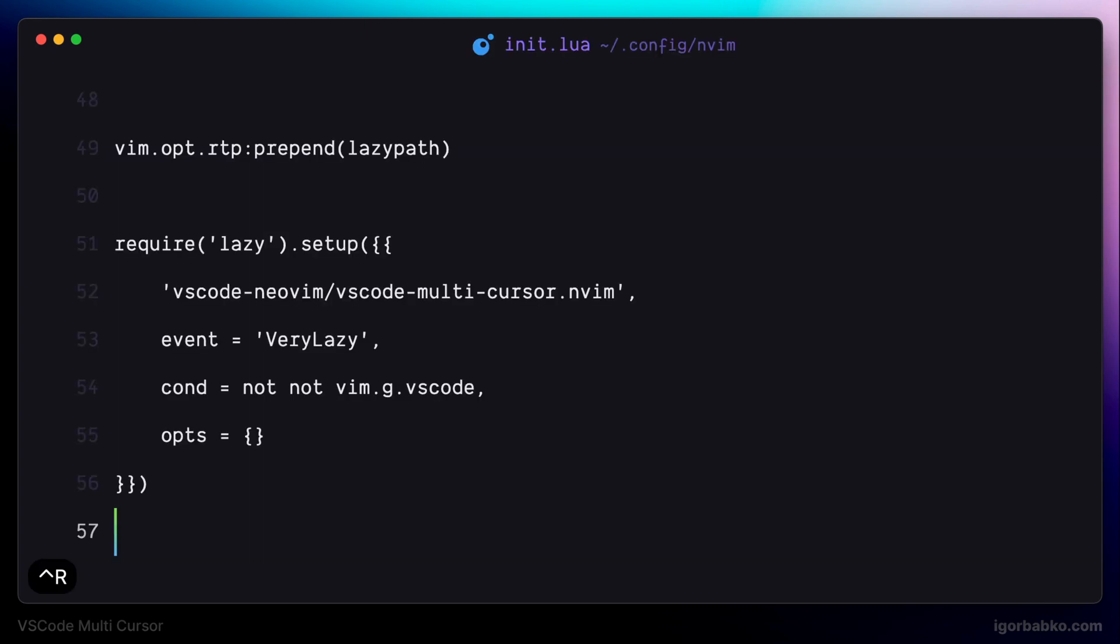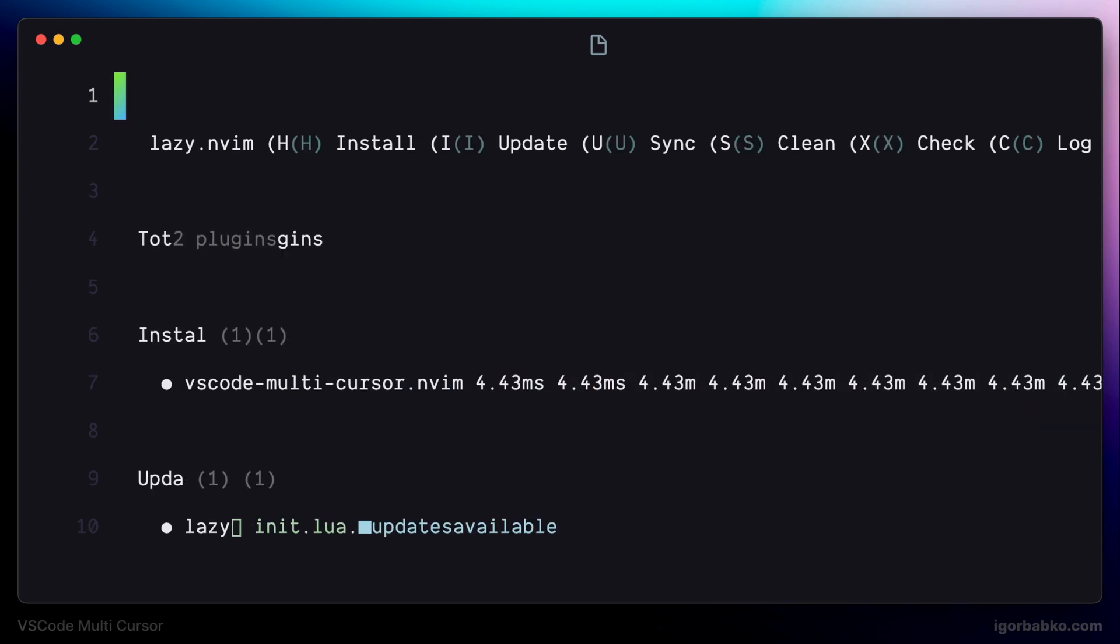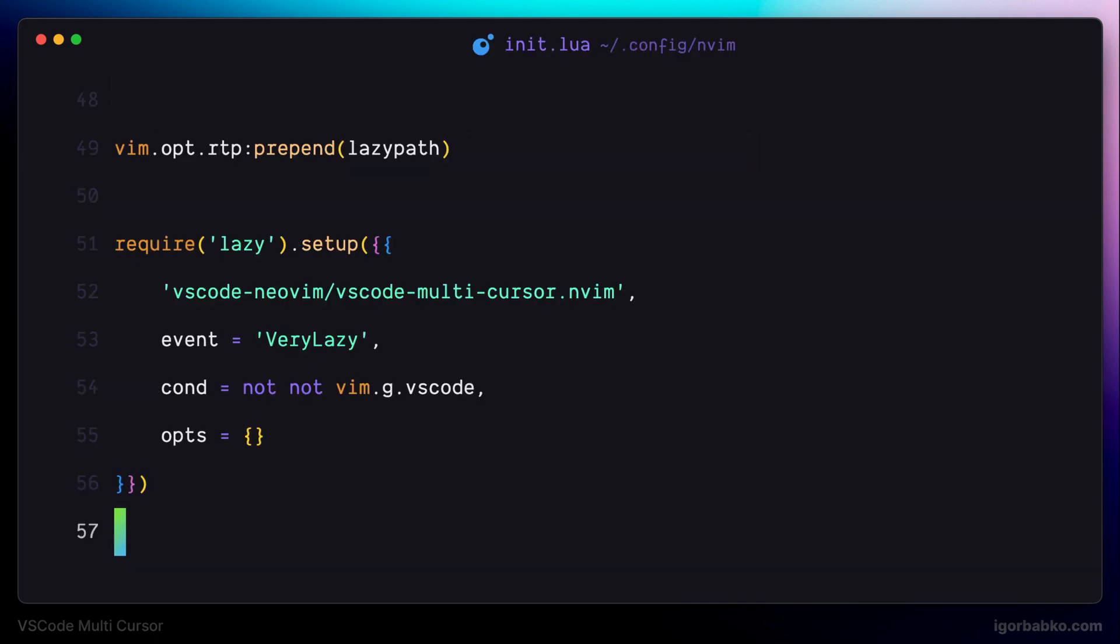We can see that VS Code has been reloaded. And right away, we're seeing some information about the packages which have been installed by the Lazy Package Manager, which in this case is only one plugin called VS Code Multicursor. So now we'll check if installation process was successful.